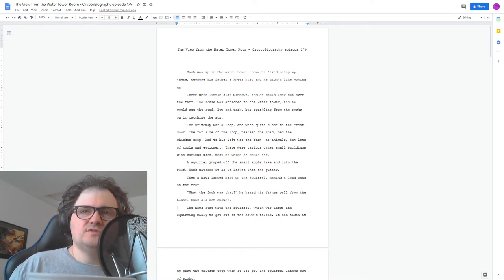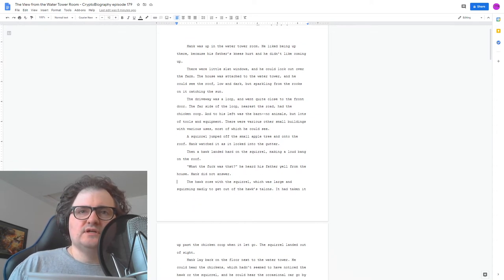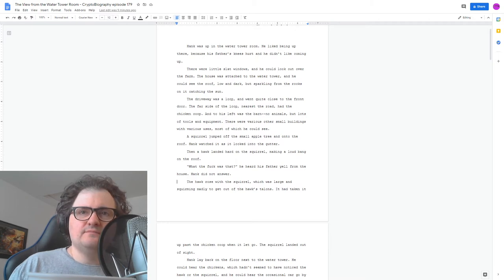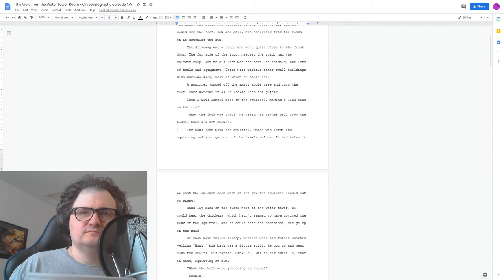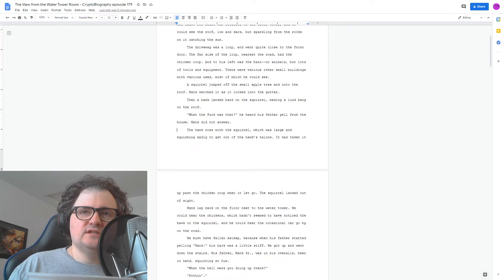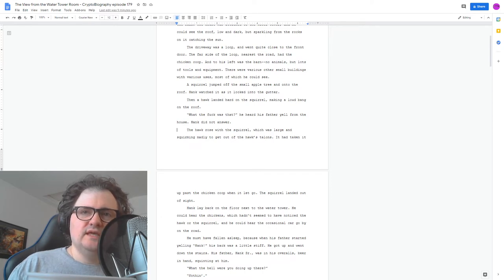Hank did not answer. The hawk rose with the squirrel, which was large and squirming madly to get out of the hawk's talons. It had taken it up past the chicken coop when it let go. The squirrel landed out of sight. Hank lay back on the floor next to the water tower. He could hear the chickens, which hadn't seemed to have noticed the hawk or the squirrel, and he could hear the occasional car go by on the road.